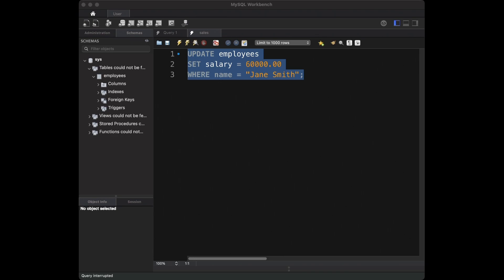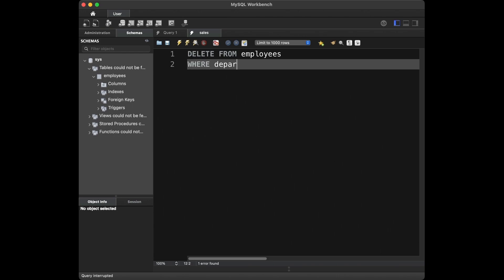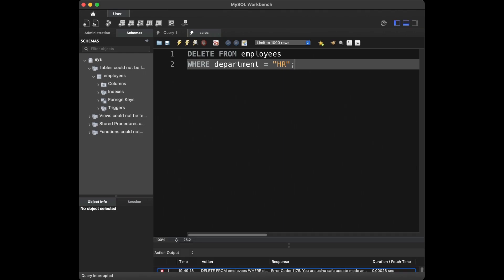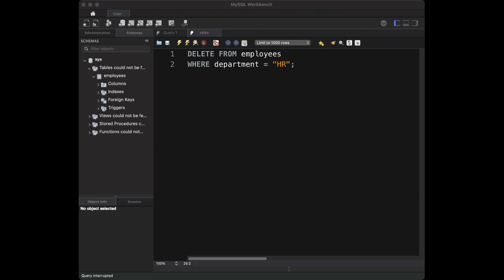Question 9: how would you remove all employees from the HR department? For this we say: DELETE FROM employees WHERE department = 'HR'. I'm not going to run this because MySQL is in safe mode and it would give an error. But this is the correct code. The WHERE clause specifies that employees in the HR department should be deleted from the table.